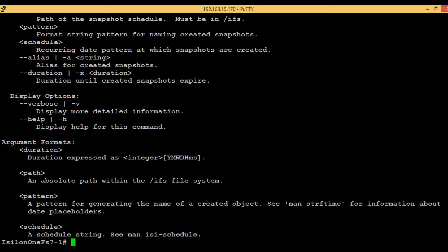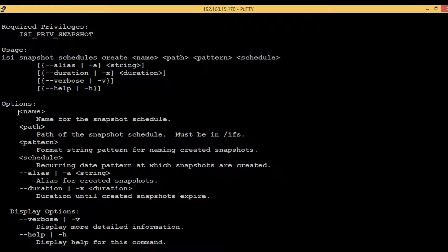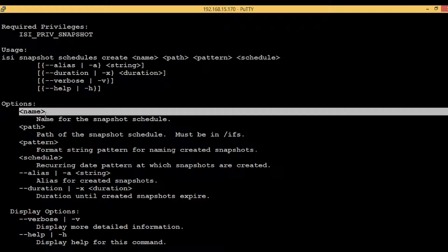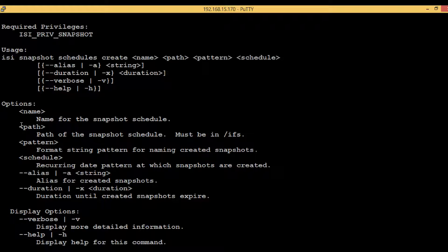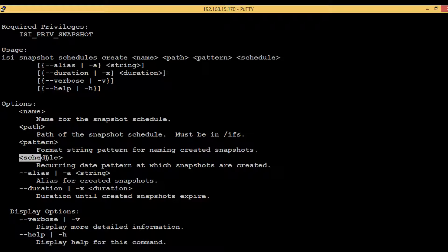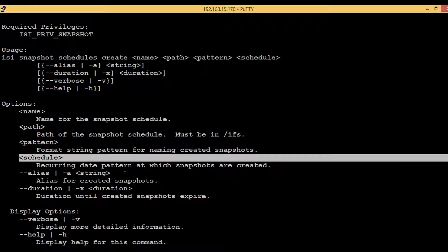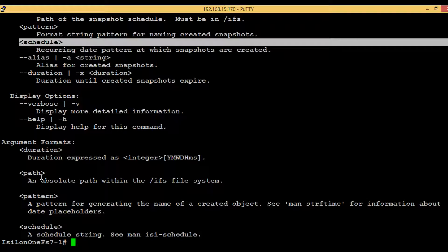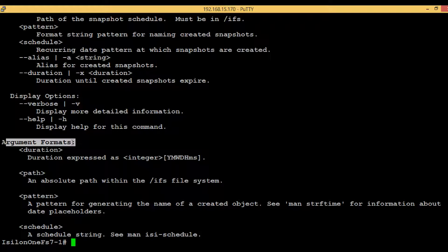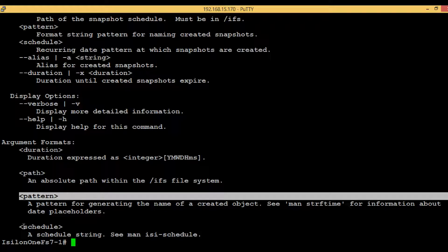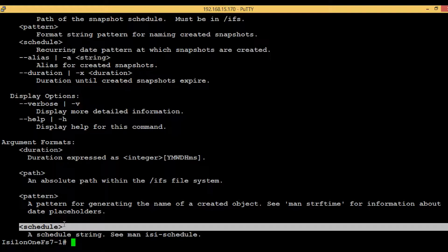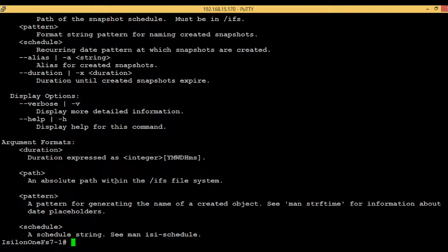Here we can see these are the mandatory options which are present inside the angle brackets: name, path, pattern, and schedule. If we go a little bit down, then you can also see the format of those compulsory values that is path, pattern, and schedule. We will see one by one.